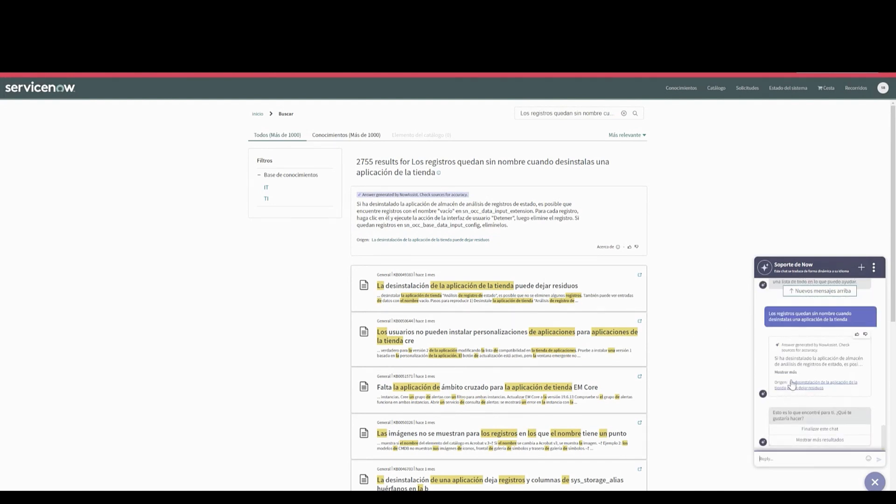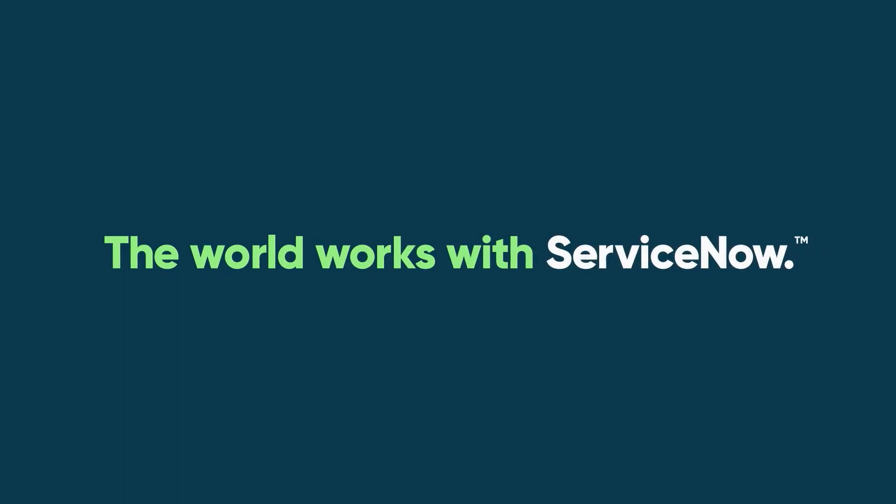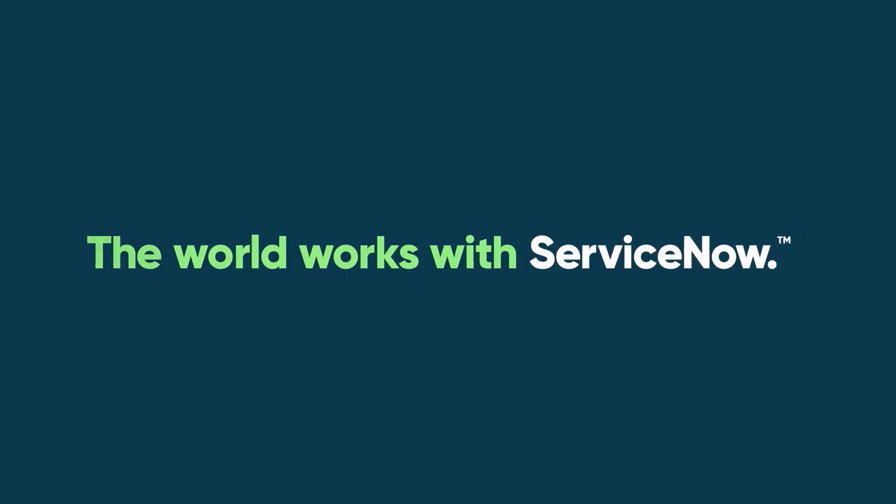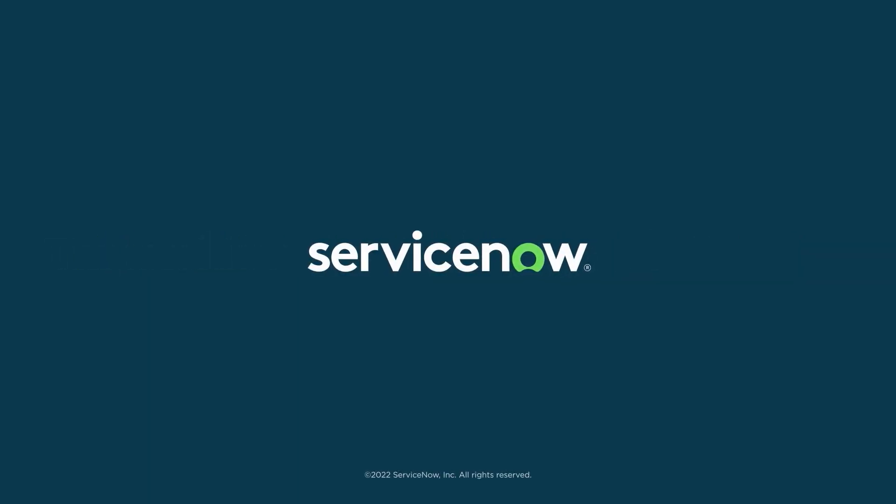You can see we get a very similar response pointing to the same knowledge article. That's the Q&A experience for non-English customers now with the use of dynamic translation.